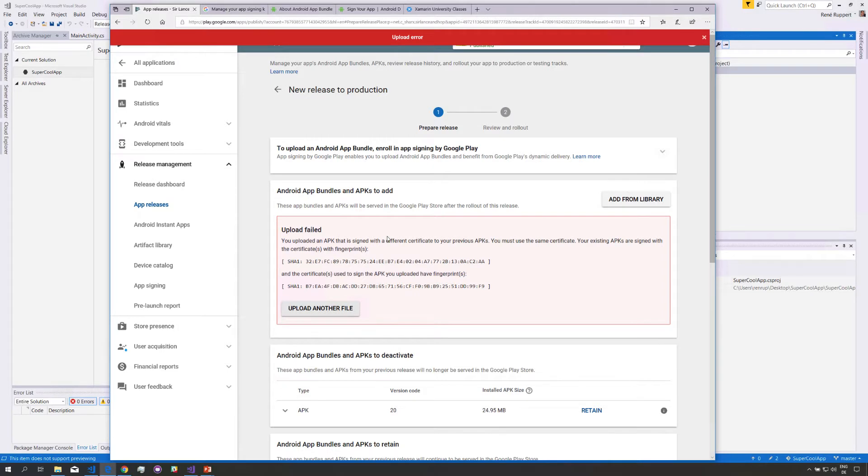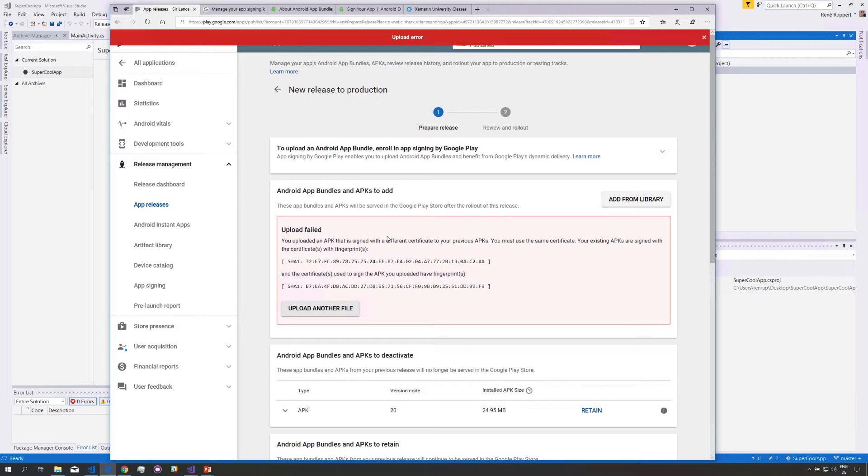If you want to update your app, if you want to provide a new version you have to sign it using the same certificate. That's why you read these recommendations everywhere saying you should save your keystore in a place where you're never going to lose it. That's exactly the reason here.